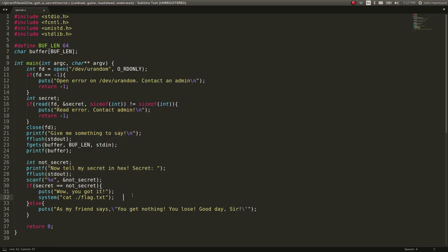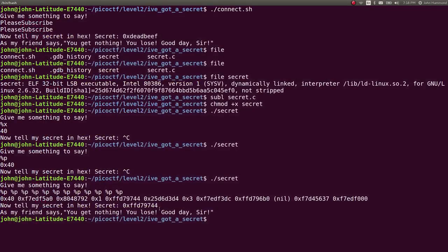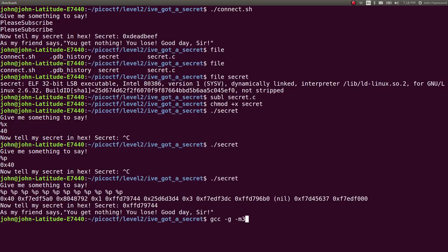Since we're given the source code and the binary—especially having the source code is super important for us—we can recompile this and actually explore what the secret is going to be and find the offset for it when we use our printf attack. Let's compile the original source code with debug symbols: -g for debugging symbols and -m32 because I'm running on a 64-bit system and want it to be a 32-bit binary. So -m32, the source code will be secret.c, and we'll call it 'new_binary' or whatever.